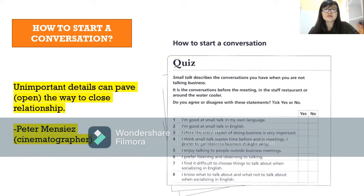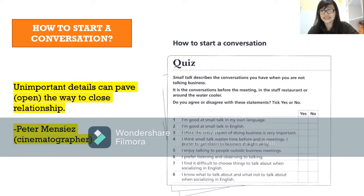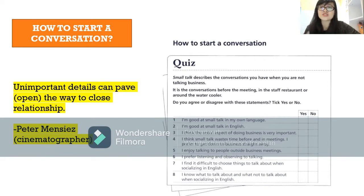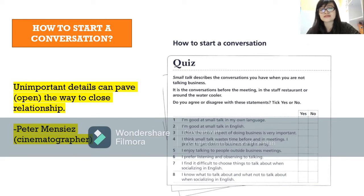Question four: I think small talk wastes time before and in meetings — I prefer to get down to business straight away. Question five: I enjoy talking to people outside business meetings. Question six: I prefer listening and observing to talking. This helps measure whether you like to observe or prefer to learn everything about the people you're talking to.